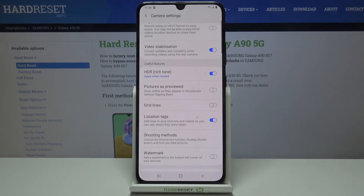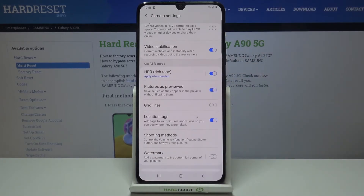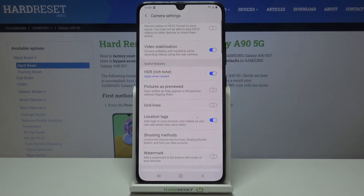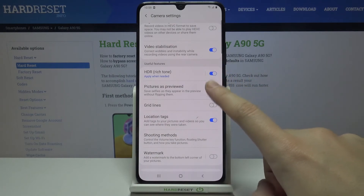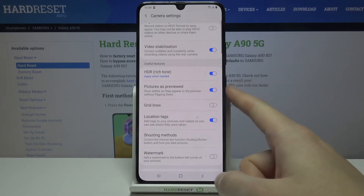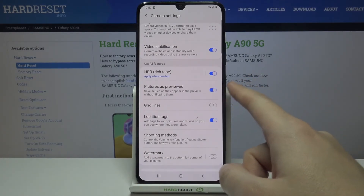By using this button we can easily turn it off or turn it on as we need. This is kind of a mirror effect on this camera. There's also a short description from the device that this saves selfies as they appear in the preview, without flipping them, when we have this turned on.